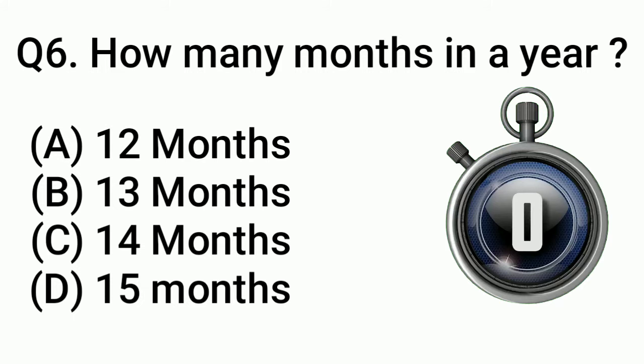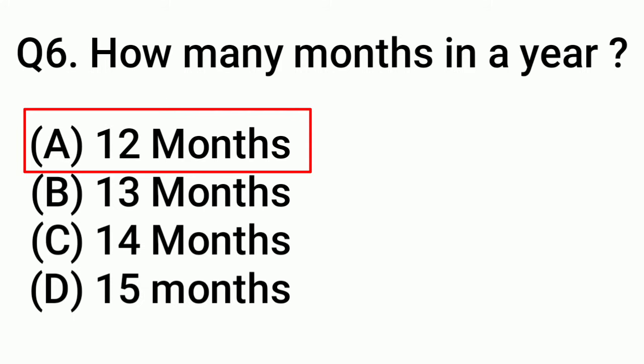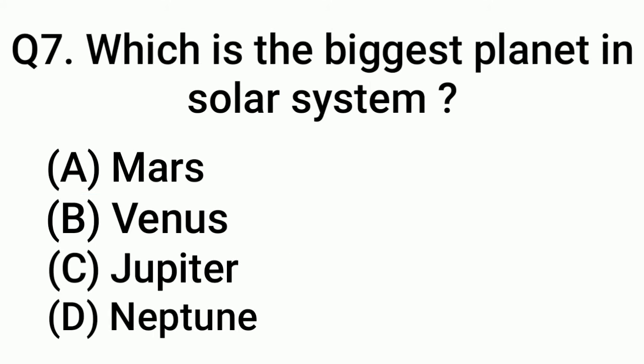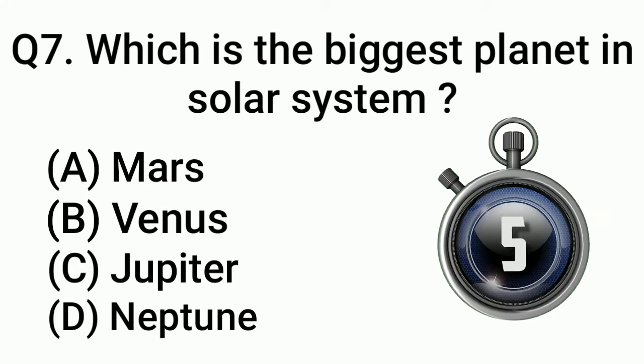Question 7: Which is the biggest planet in solar system? Answer: Option C, Jupiter.